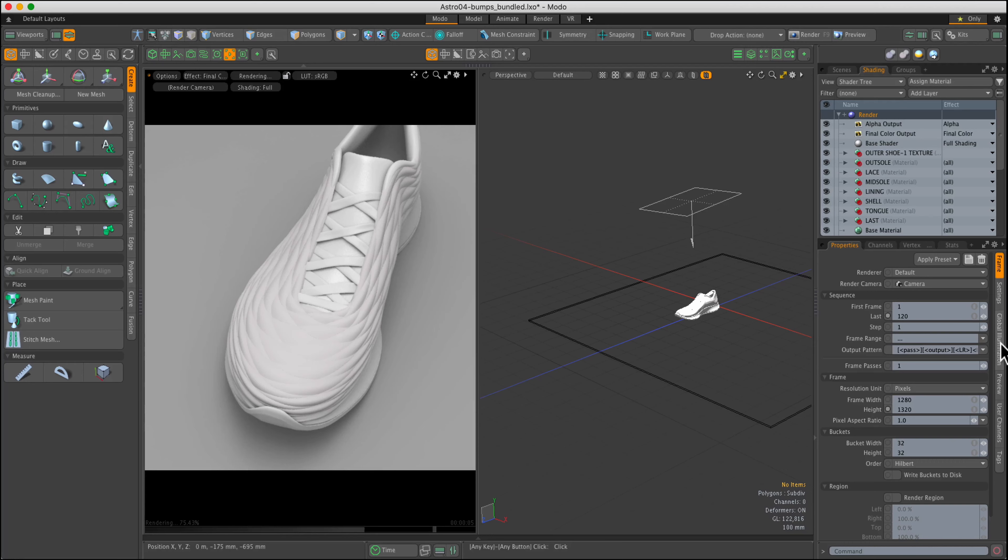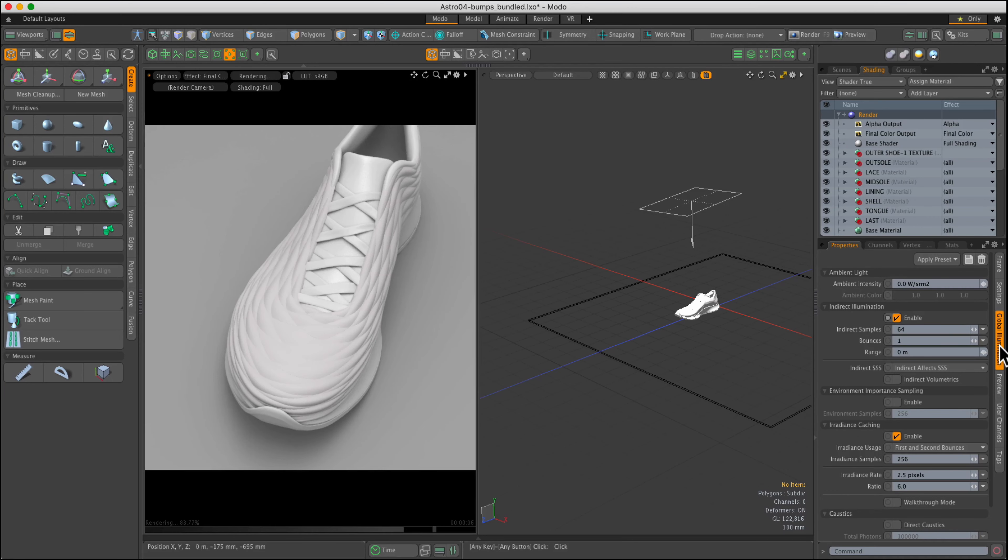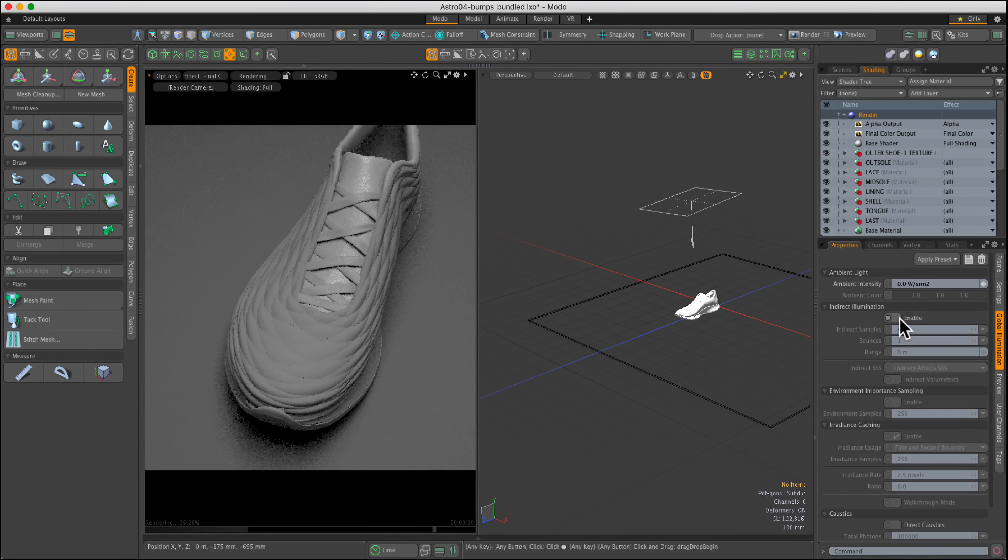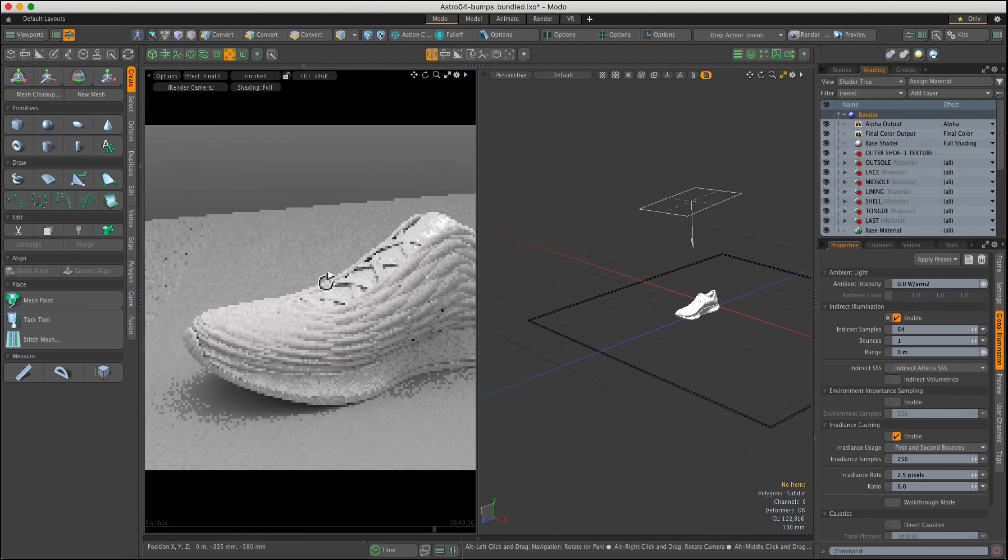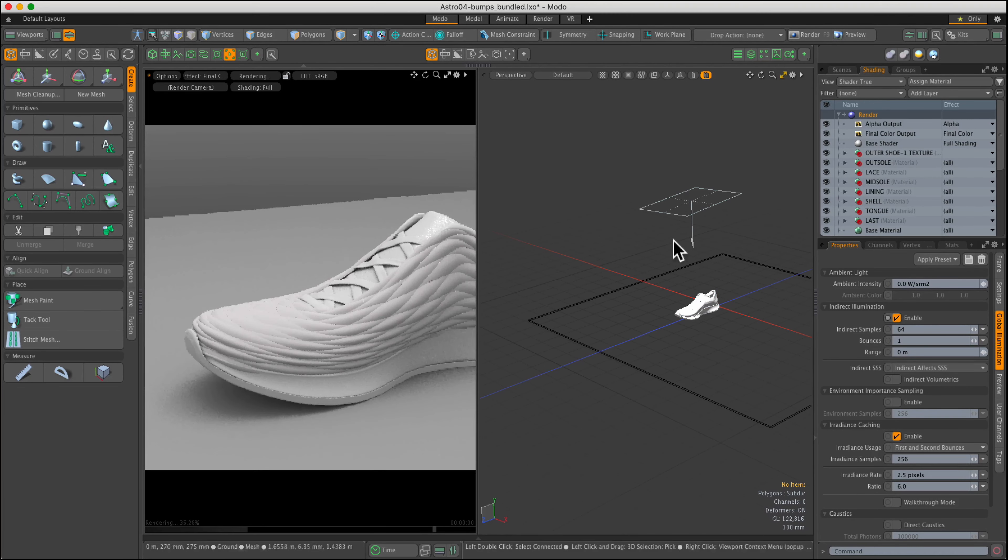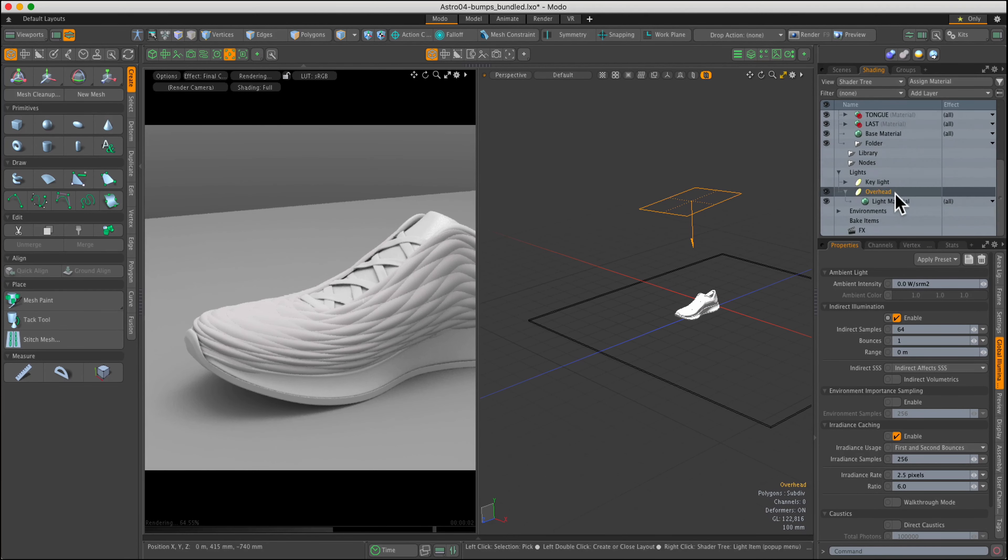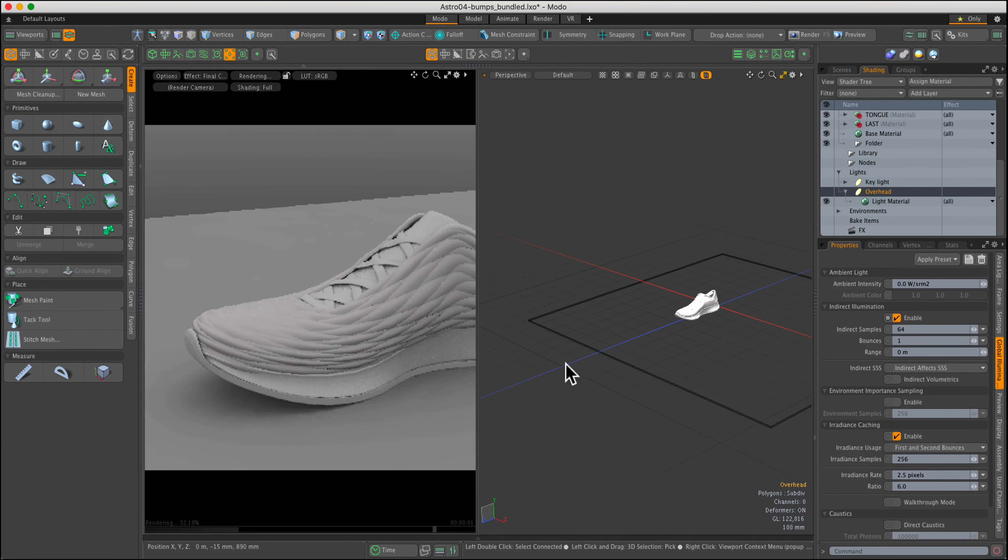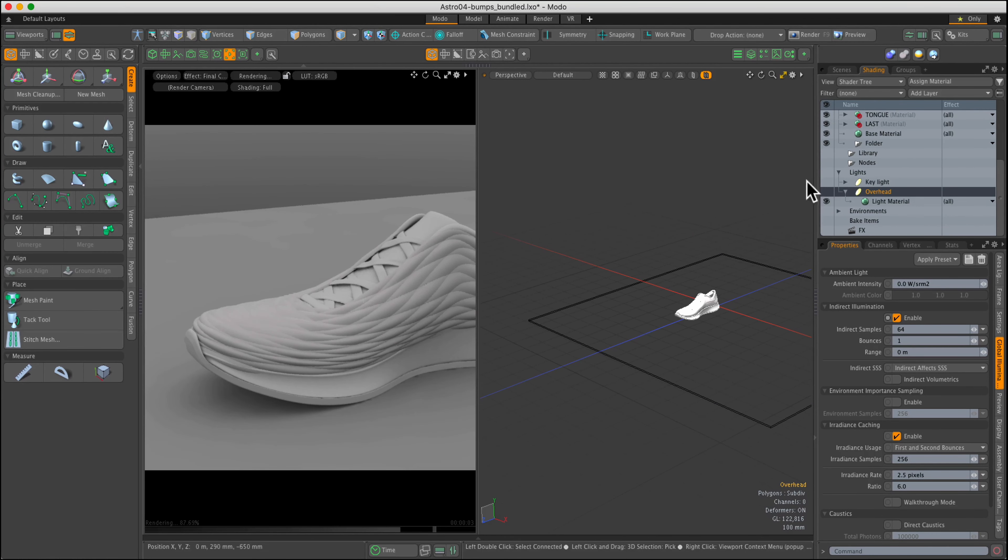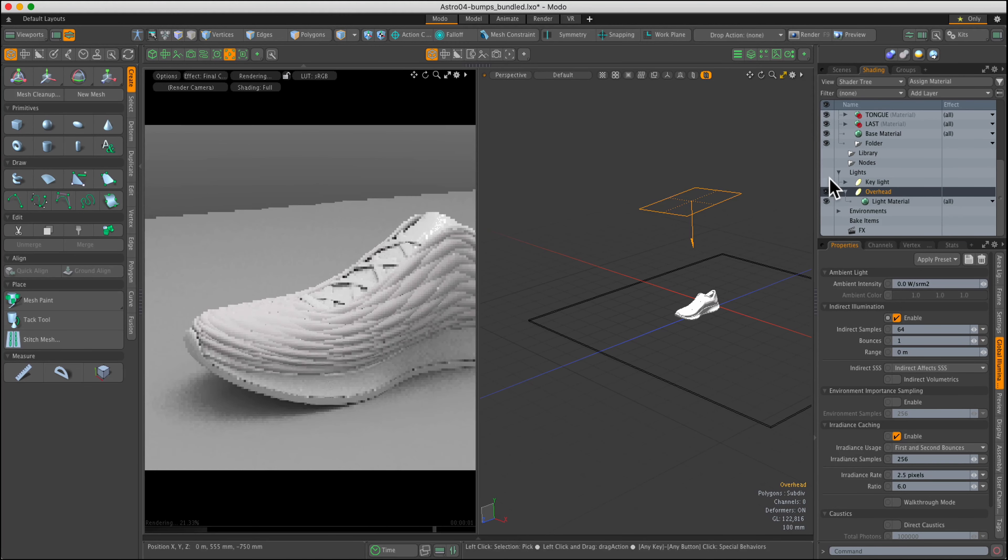It's worth mentioning that by default, global illumination is also active. That is, the environment is also contributing to the illumination of the scene. Therefore, you can turn off all your lights and your model will still be visible to the camera in the rendering.